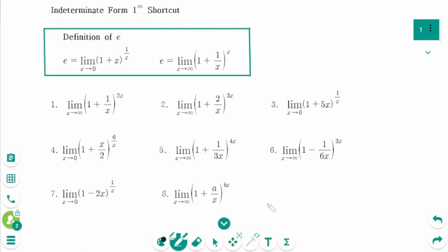Today, I am going to explain a shortcut you can use to find the indeterminate form 1 to the power of infinity. We already know two expressions of the definition of E. Let's see how to find the limit using the definition of E.